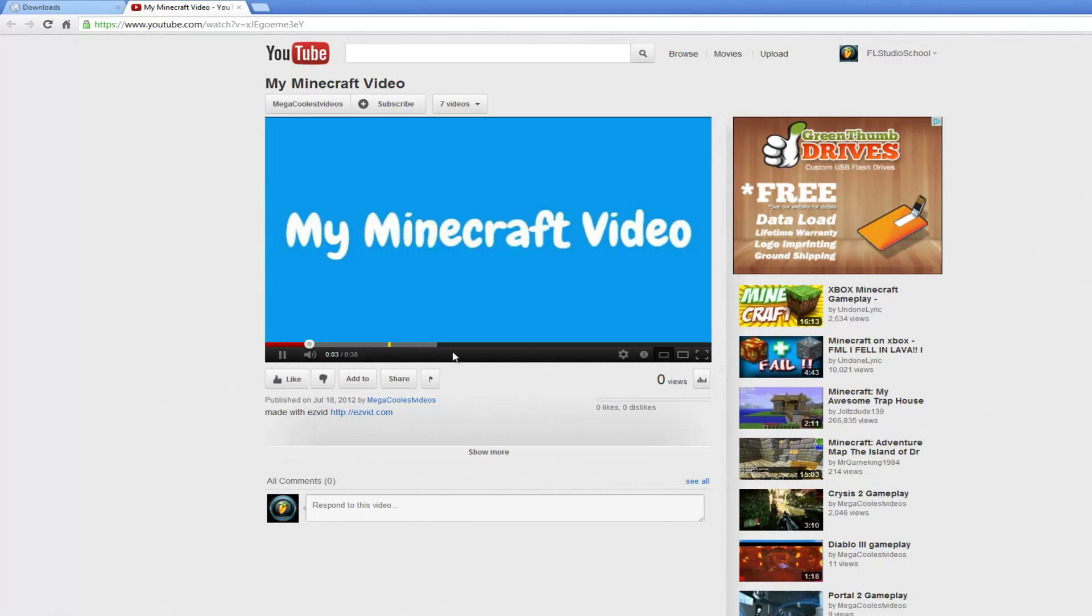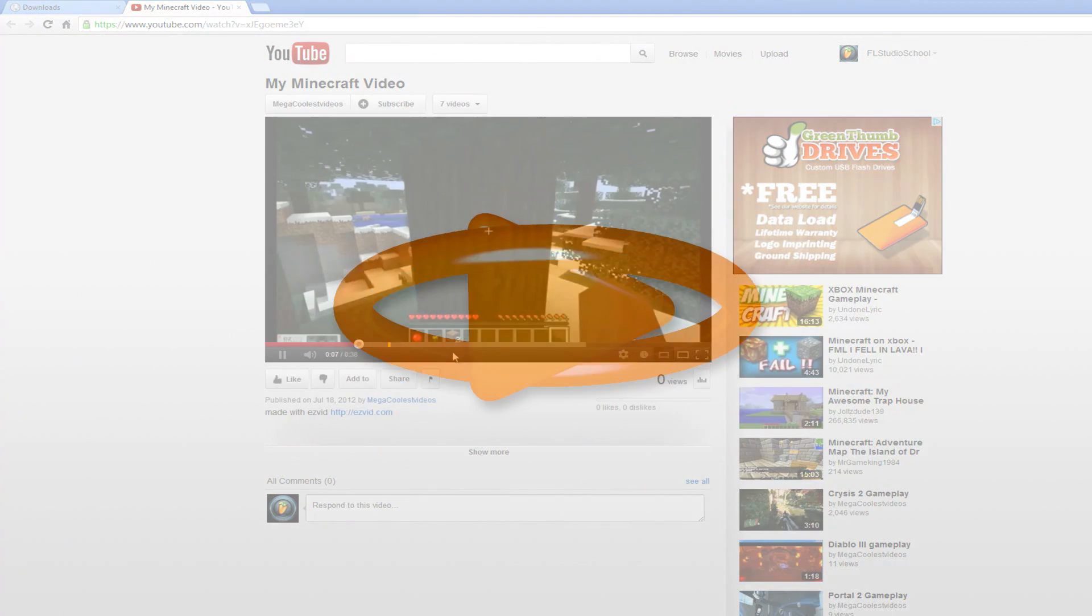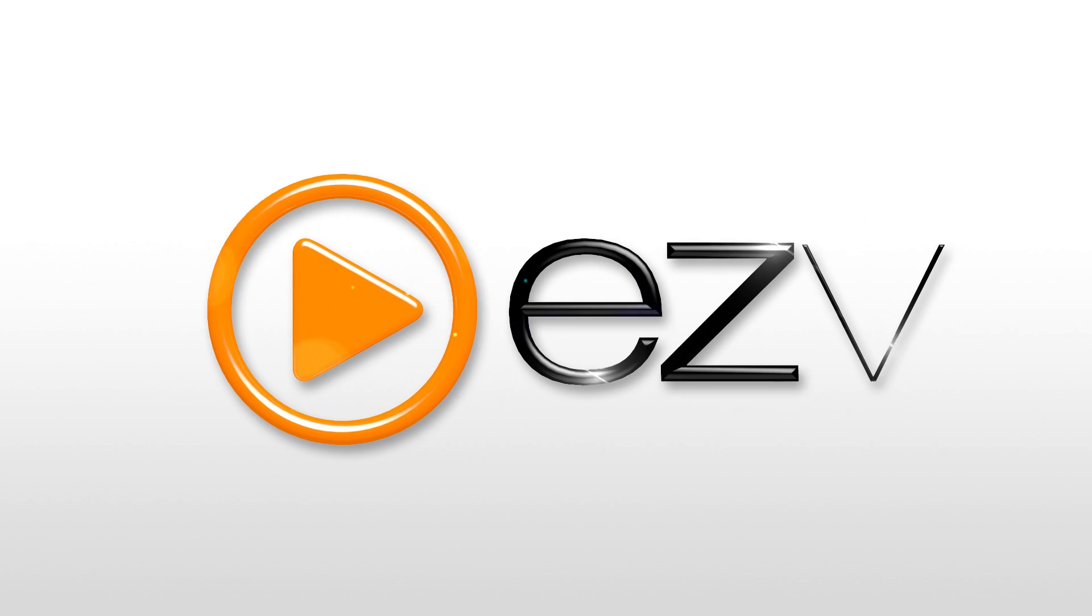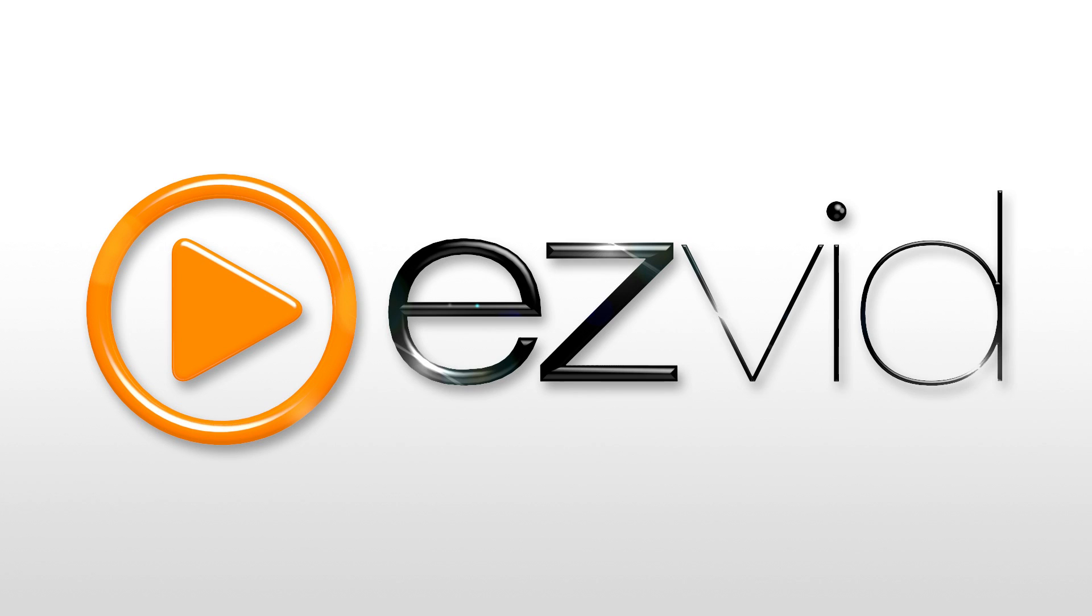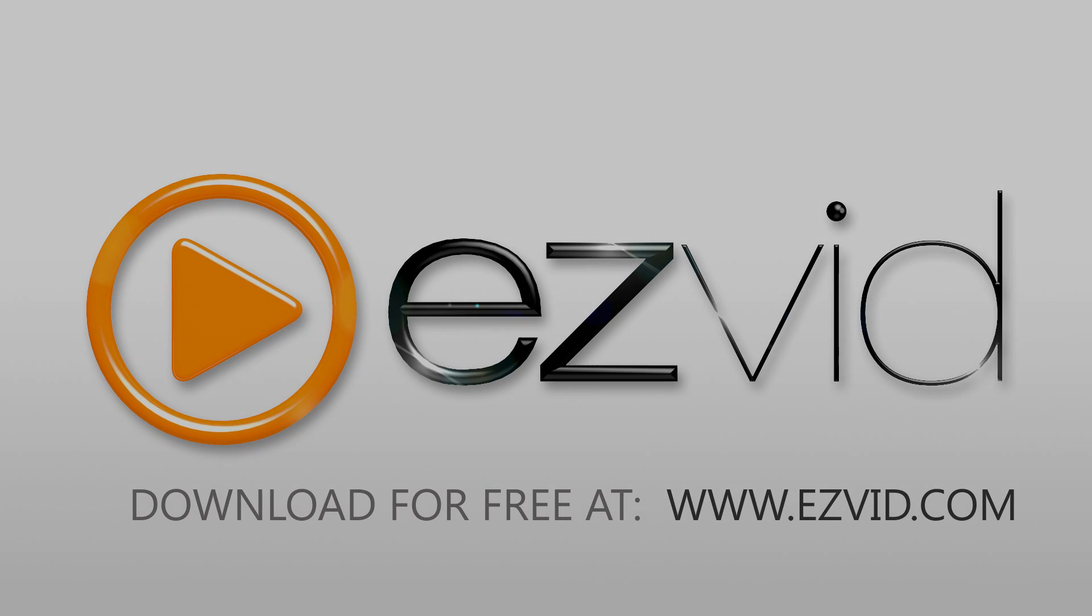EasyVid is the only free video editor with a fully functional screen capture tool. To start recording your own Minecraft and gameplay videos, head over to EasyVid.com and download EasyVid for free today.